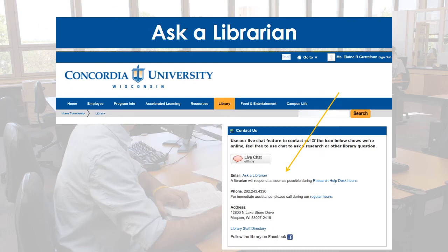Don't be afraid to contact a librarian if you run into roadblocks. In Portal, you'll find our contact us channel, which links to our email form, ask a librarian, phone number, and live chat options. And that's it for practical business research. If you're interested in academic business research, watch our academic business research video.